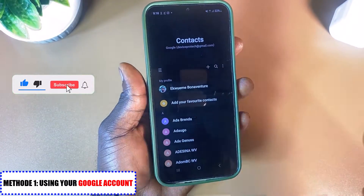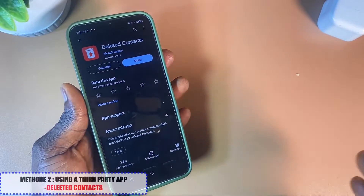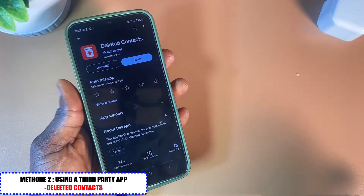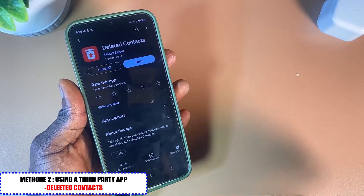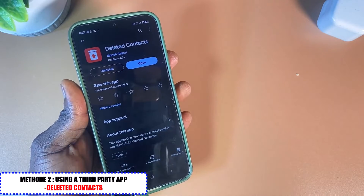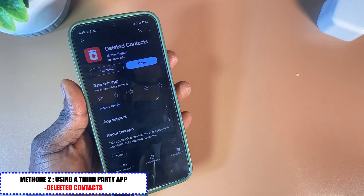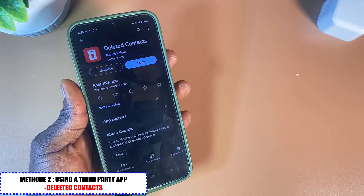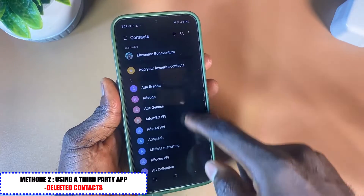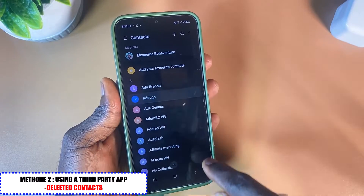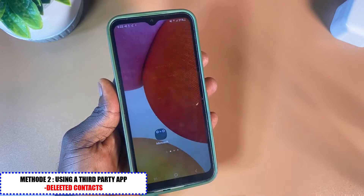That was the first method. Now let's move to the second method. The second method uses a third-party application called Deleted Contacts. With this app you can restore all deleted contacts from your Android phone. I'll leave the link in the description — clicking it takes you directly to the Play Store to install it. I'm going to delete a contact now to demonstrate how it works.